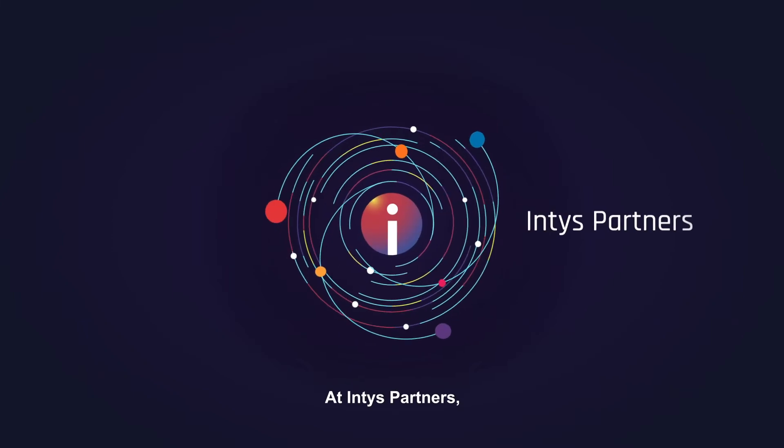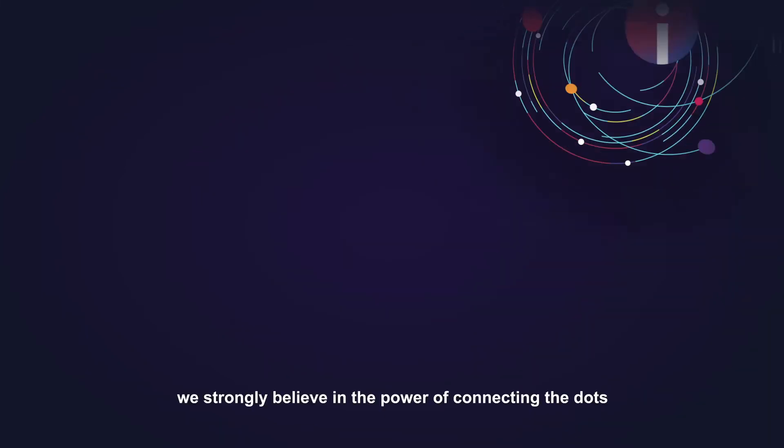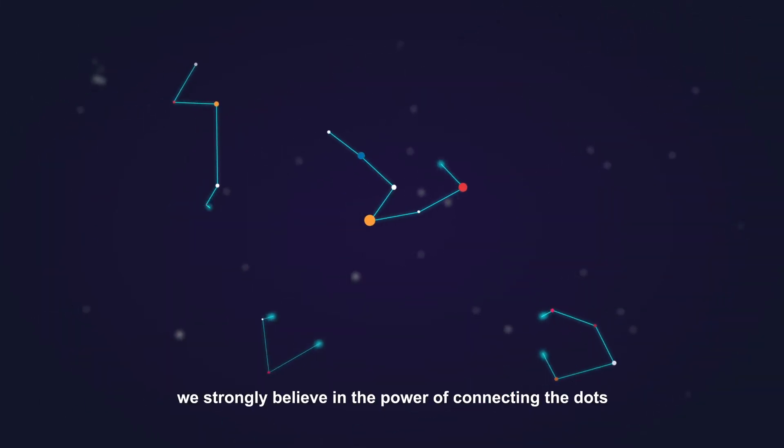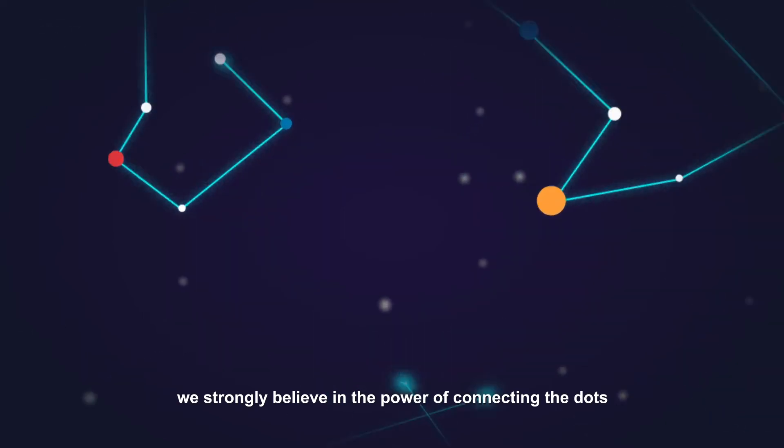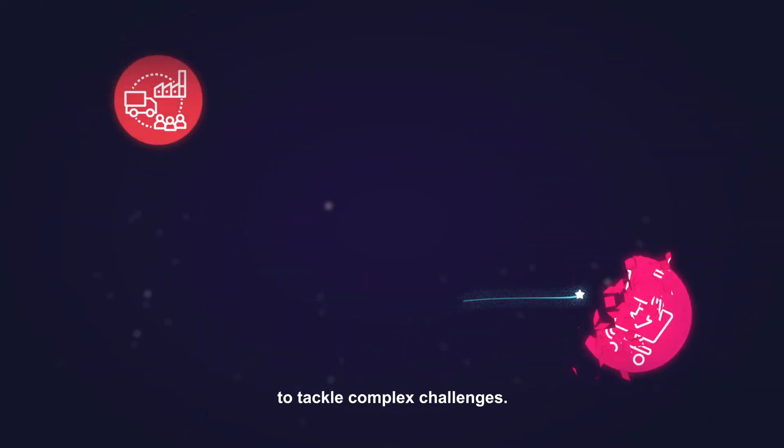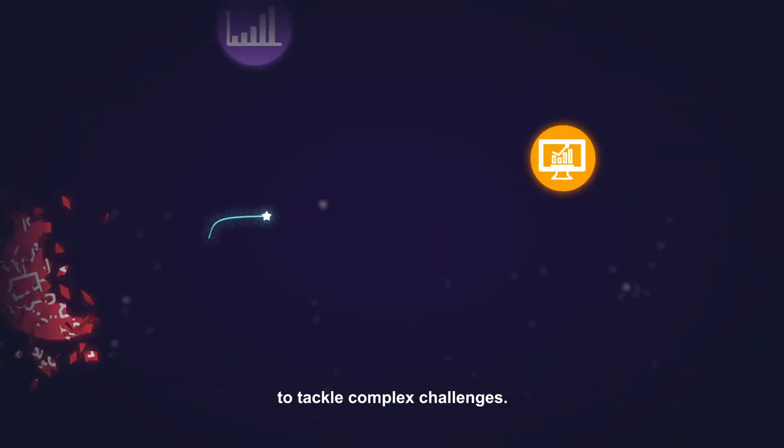At Intis Partners, we strongly believe in the power of connecting the dots to tackle complex challenges.